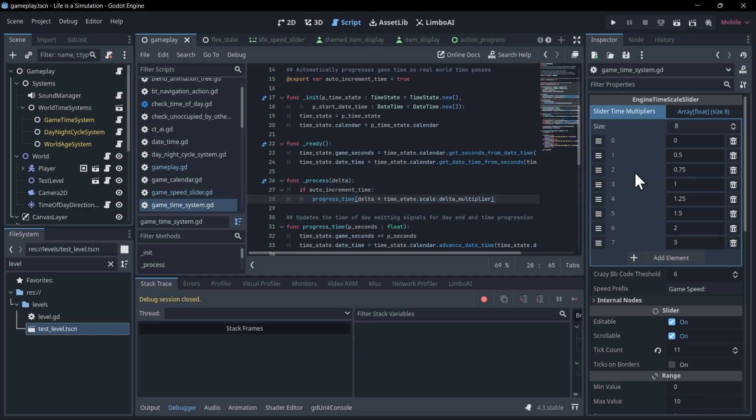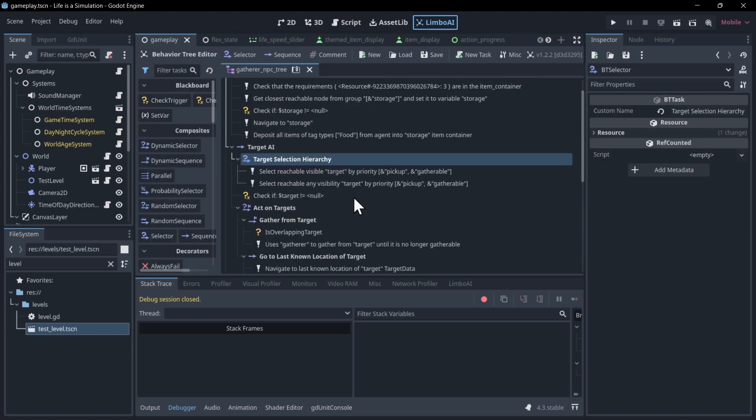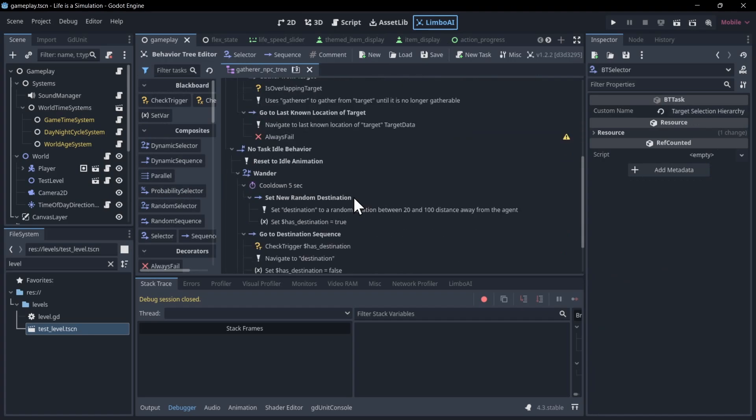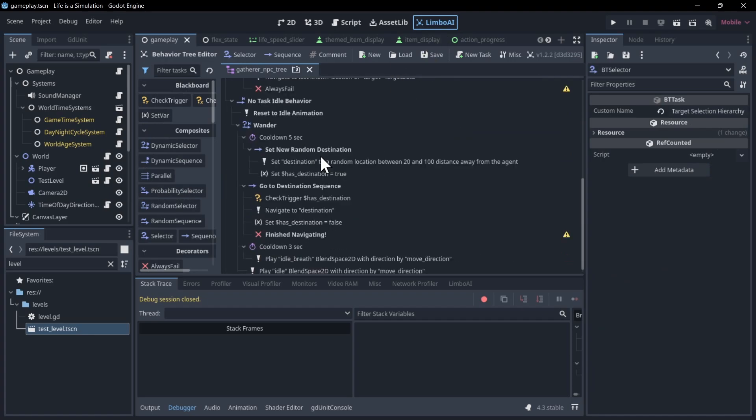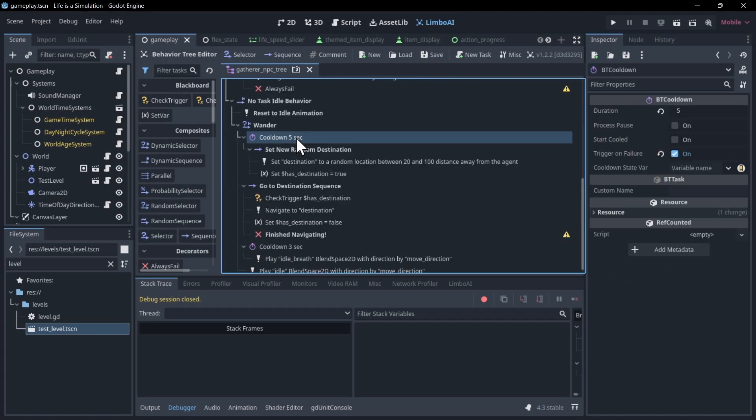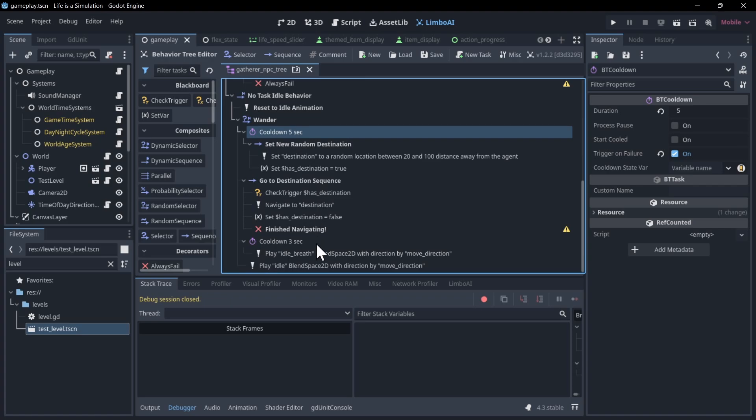So another benefit of keeping your engine timescale values relatively understandable, somewhere around zero to three times whatever the real world time is for the delta, is that when you're actually writing, let's say, your AI, it becomes a lot easier to understand stuff like cooldowns. So if I take a look at my AI sheet here, which is using Limbo AI, then you'll see that I have cooldowns set for five seconds and three seconds.